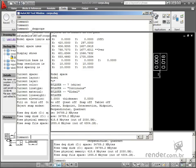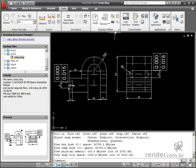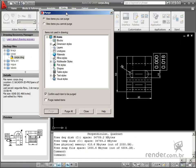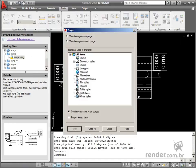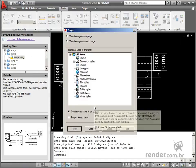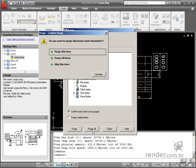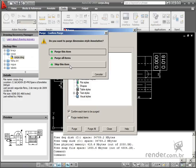The Purge tool removes items which are no longer used in the file, such as reference file names, blocks, layers and others. When you enable the command a dialog box is displayed that shows those items which can be removed.